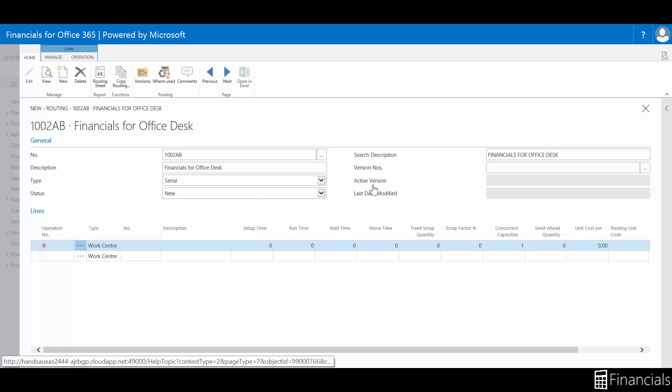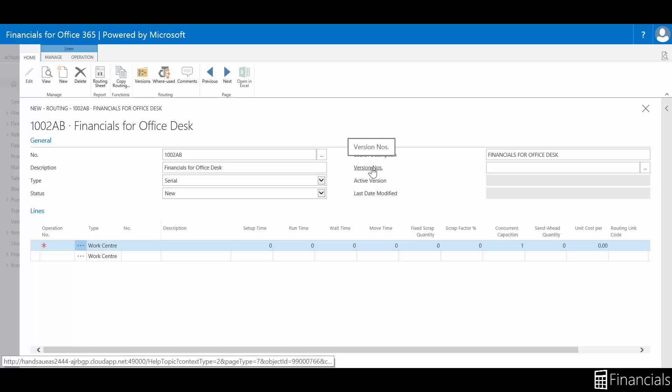Just as in production bill and materials, we can use version management for our routings. The version principle enables you to manage several versions of our production routing. The structure of the production routing version corresponds to the structure of the production operations.